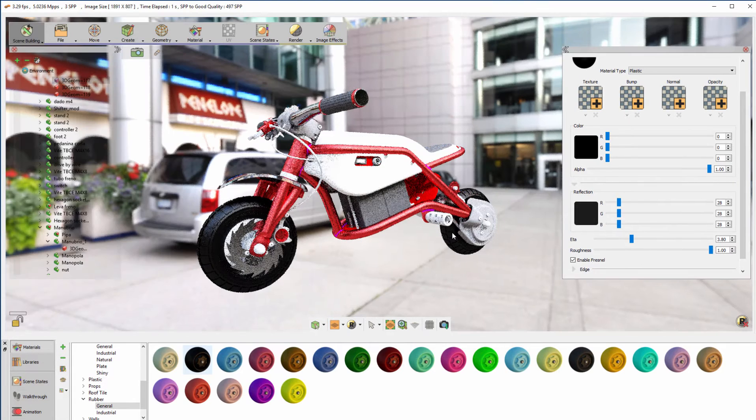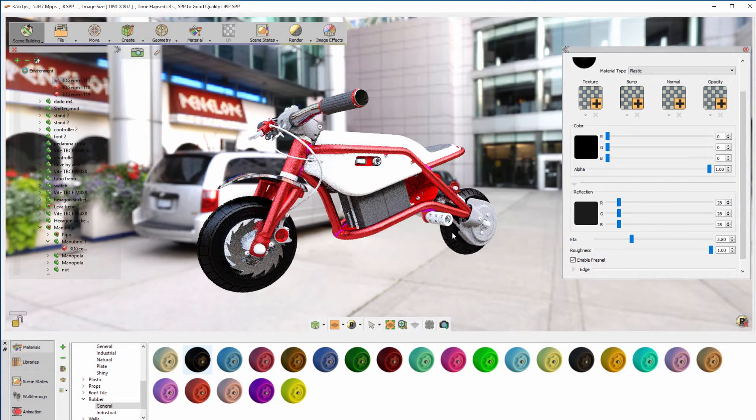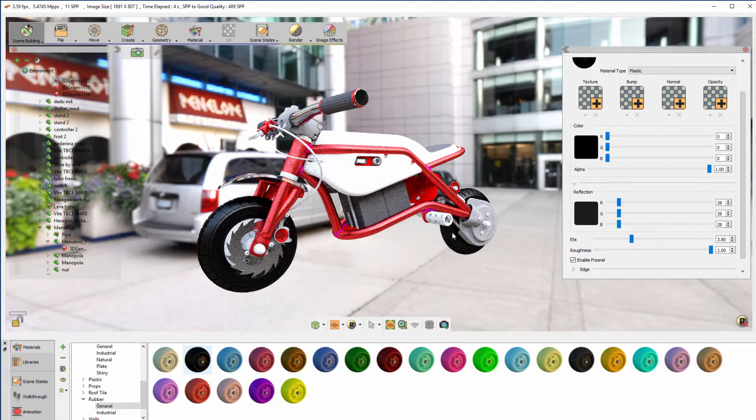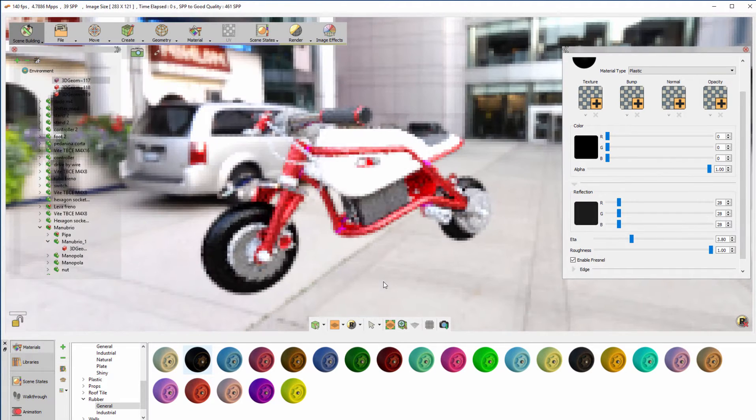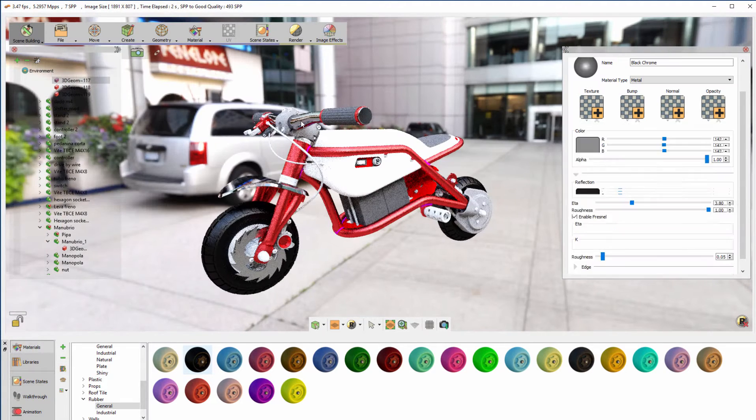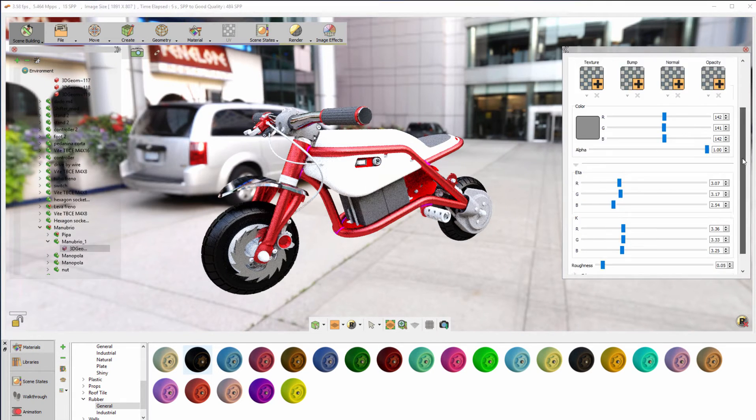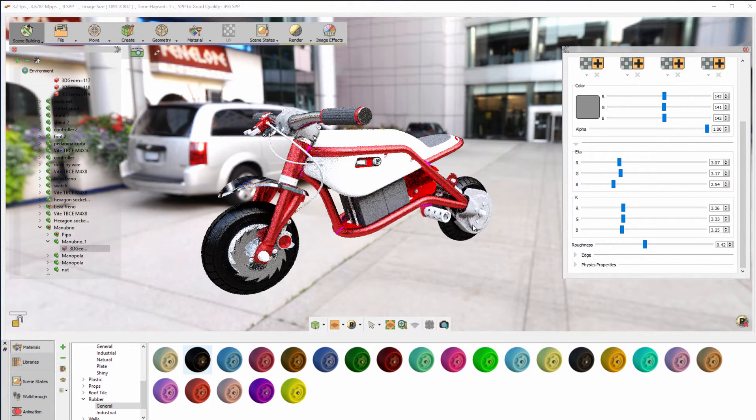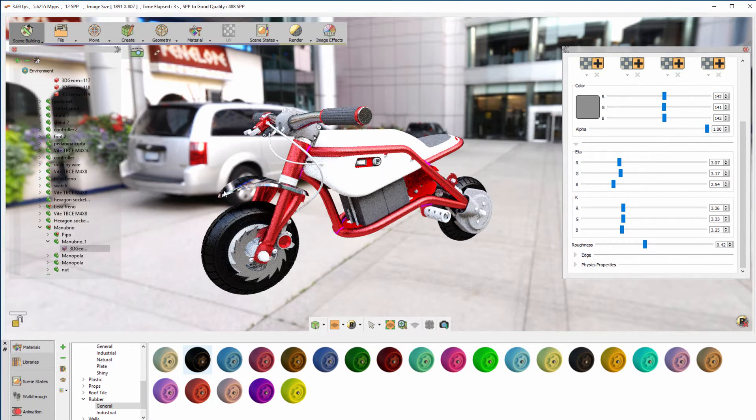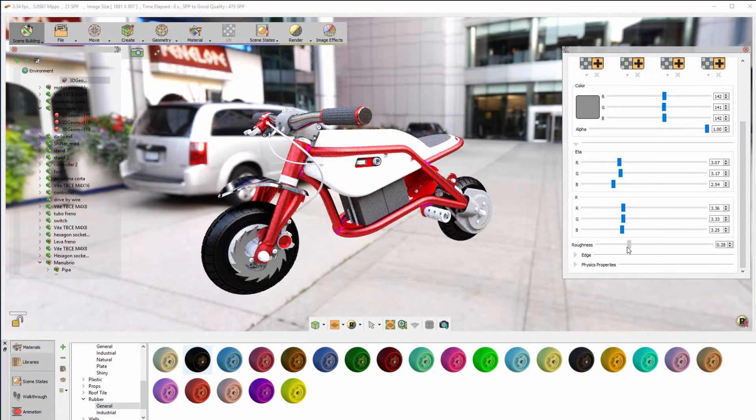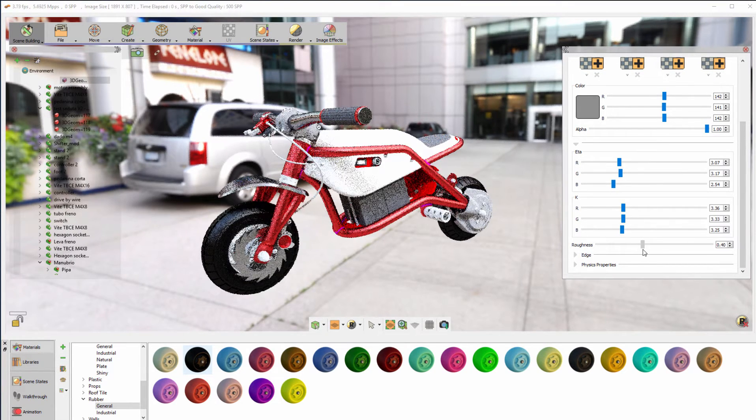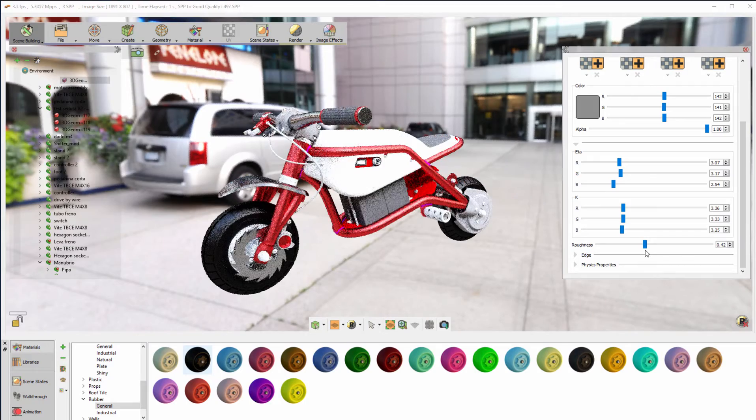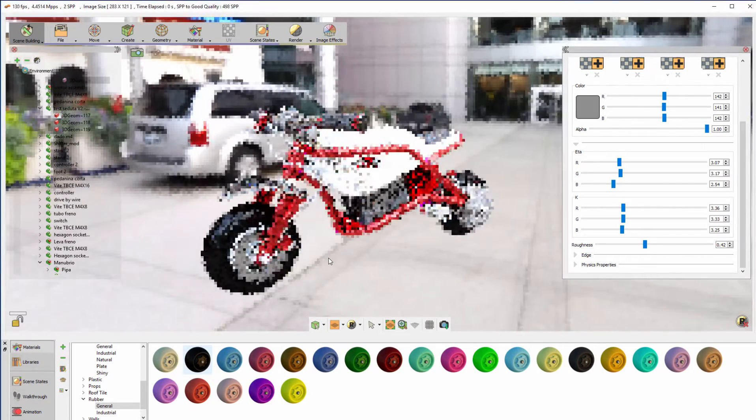Press F4 on your keyboard to start the real-time rendering. While the real-time rendering is active, you can select any object and modify its materials. Select the handlebar and increase the roughness of the material. Note how the changes are applied to the render instantly.